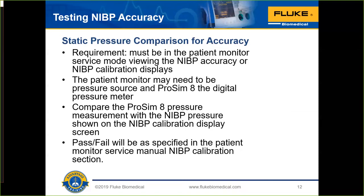Once in service mode, you do a static pressure comparison. In many cases, the patient monitor needs to be the source of pressure — it produces the pressure itself. We can use something like the PROSIM-8, our latest model for NIBP assessment, or the PROSIM-4, as a digital pressure meter in that case. We look at the same pressure that the monitor is producing across a set of values. Our simulator is a calibrated test instrument that is at least four times more accurate than the patient monitor, which gives us the ability to perform that comparison properly and traceably.